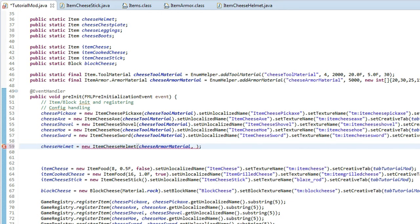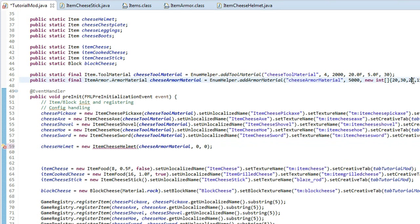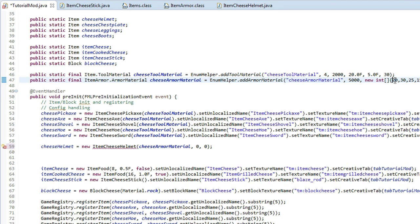So go back to our tutorial mod class, and what we get to do is add some arguments into here. So the first one we want to do is copy this cheese armor material up here, put it in. The next one is the render index. Now, I'm pretty sure we just type in, oh, this one's hard, I'm not sure, I'm not sure we're going to type in here. What we're going to do is we're just going to type in zero for there, and we'll get back to that later on. And then the last one, what we're going to do is type in zero, because this is the first one in here. So we've got 20, 30, 25, 0, but this is actually 0, 1, 2, 3, 0, 1, 2, 3. And the first one here is the helmet, so that's 0 here, so we'll type in zero there.